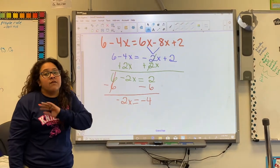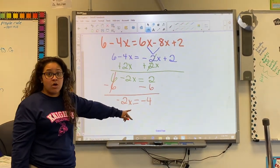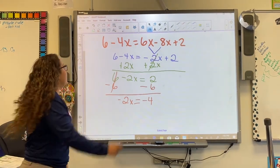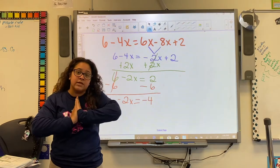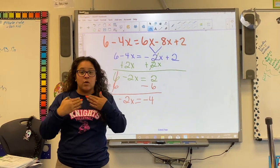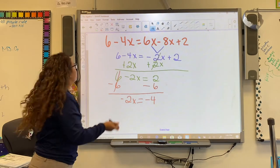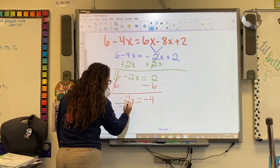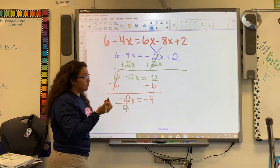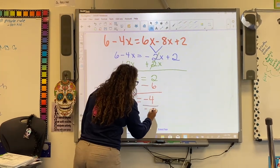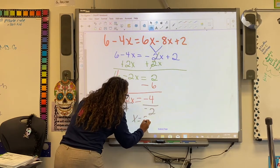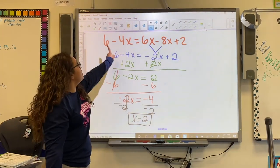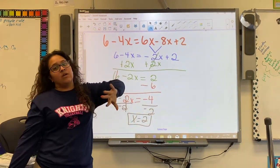Now we have negative 2x equals 2 minus 6, which is negative 4. Last but not least, we need to isolate the variable. Since the negative 2 and x are multiplying, we divide both sides by negative 2 — that cancels out — and x equals 2. If we want to check, we just plug 2 in for every x and we'll confirm the answer.